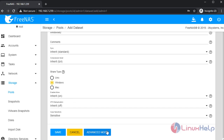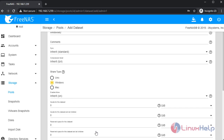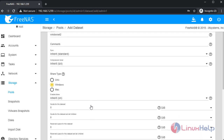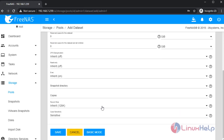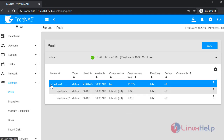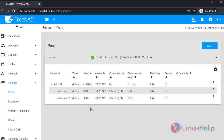Once completed, go to advanced mode. Check the configurations. Then save the configuration. Check the pool here — the pool was created.